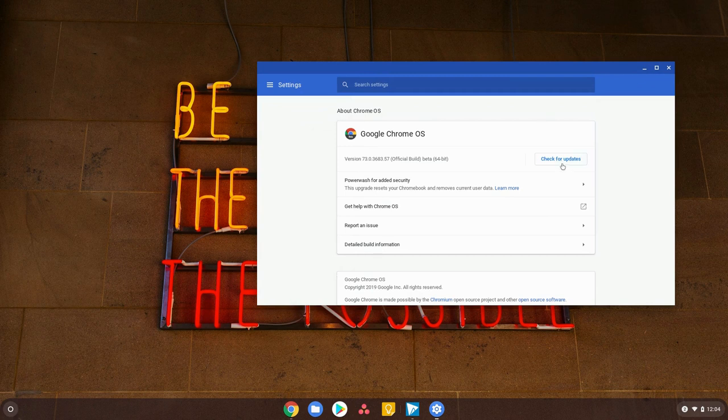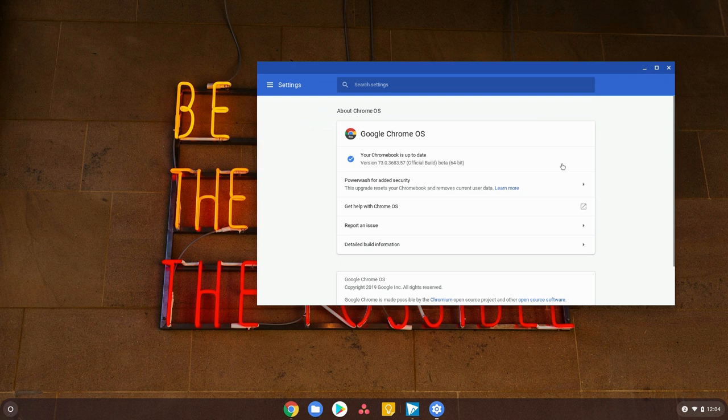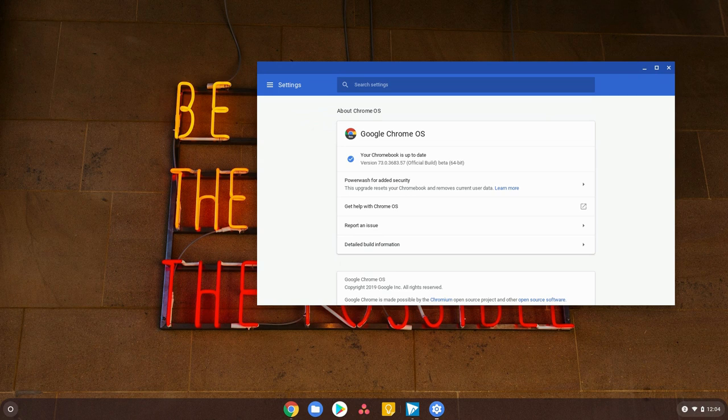The check for updates button is now visible for us. We check that and it shows that my Chromebook is up-to-date—I'm good to go. If yours isn't, it's going to start a download process. The cool thing about that is it's not going to kick you out of doing anything.